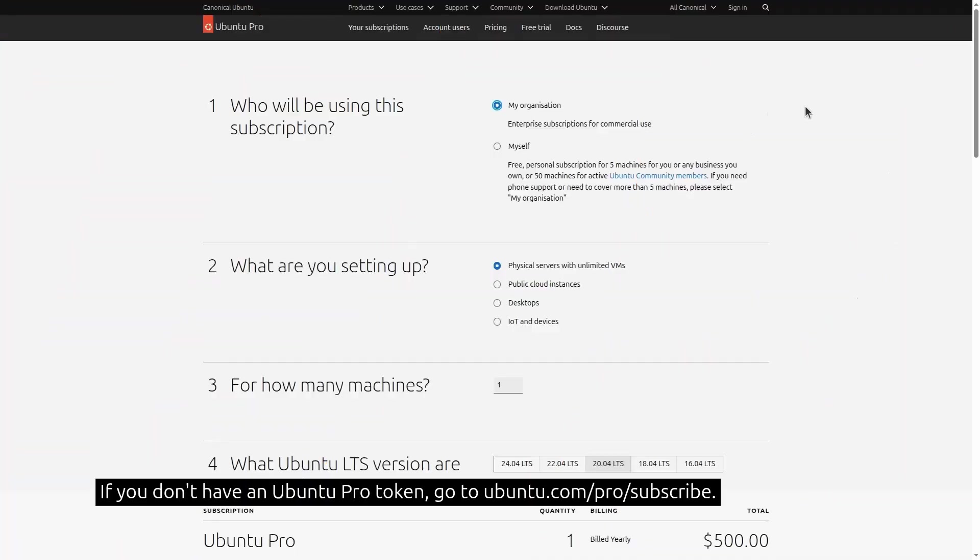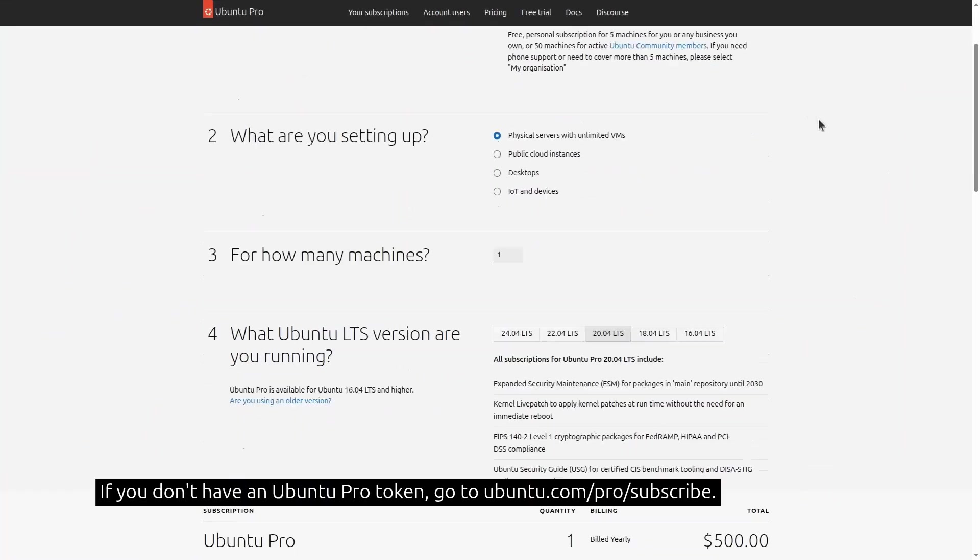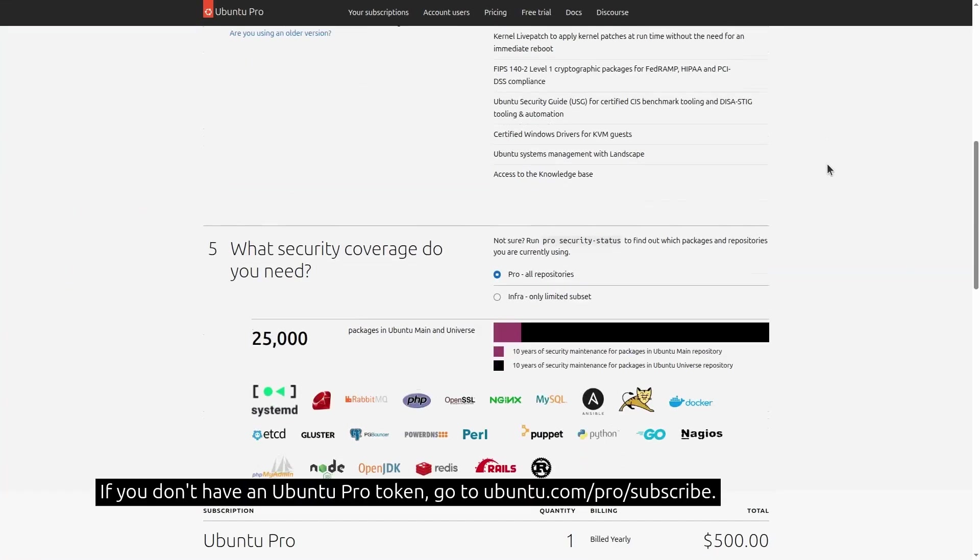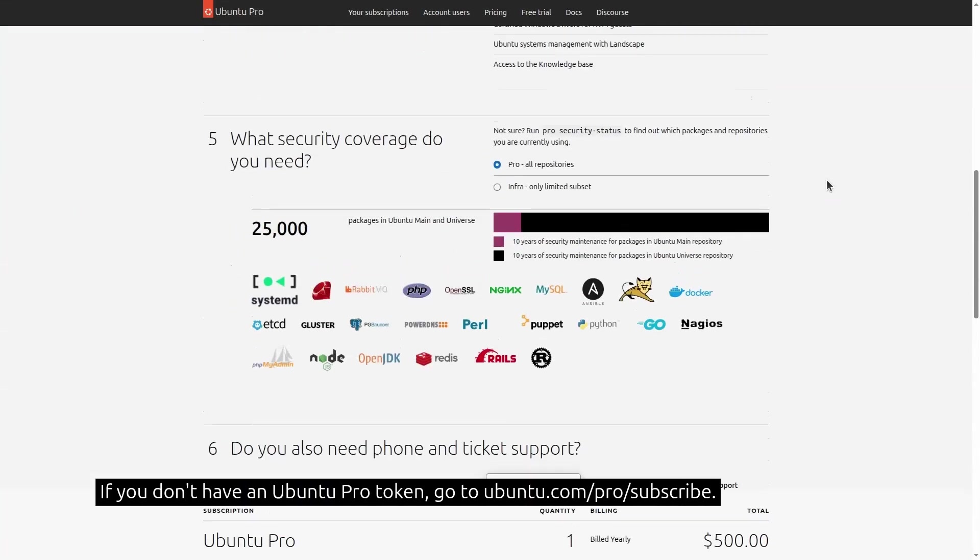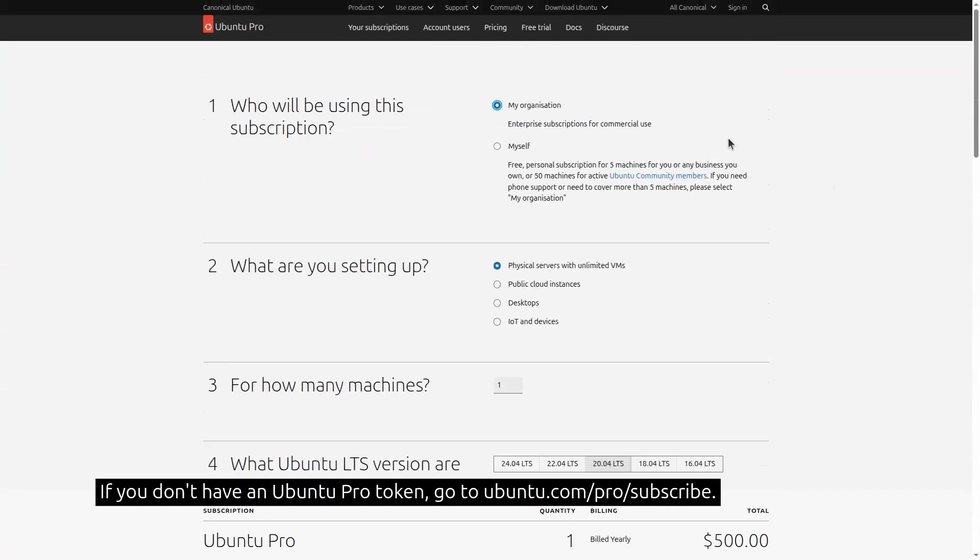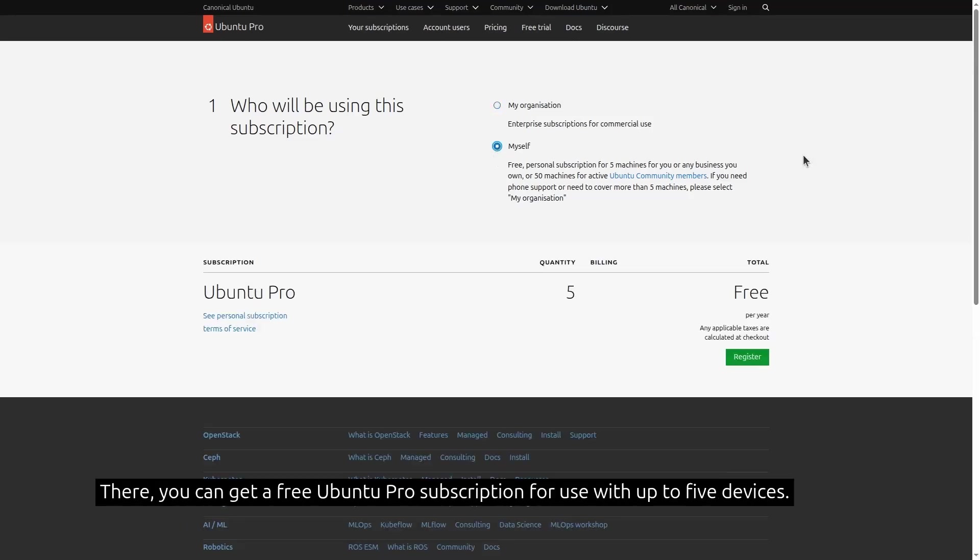If you don't have an Ubuntu Pro token, go to ubuntu.com/pro/subscribe. There you can get a free Ubuntu Pro subscription for use with up to five devices.